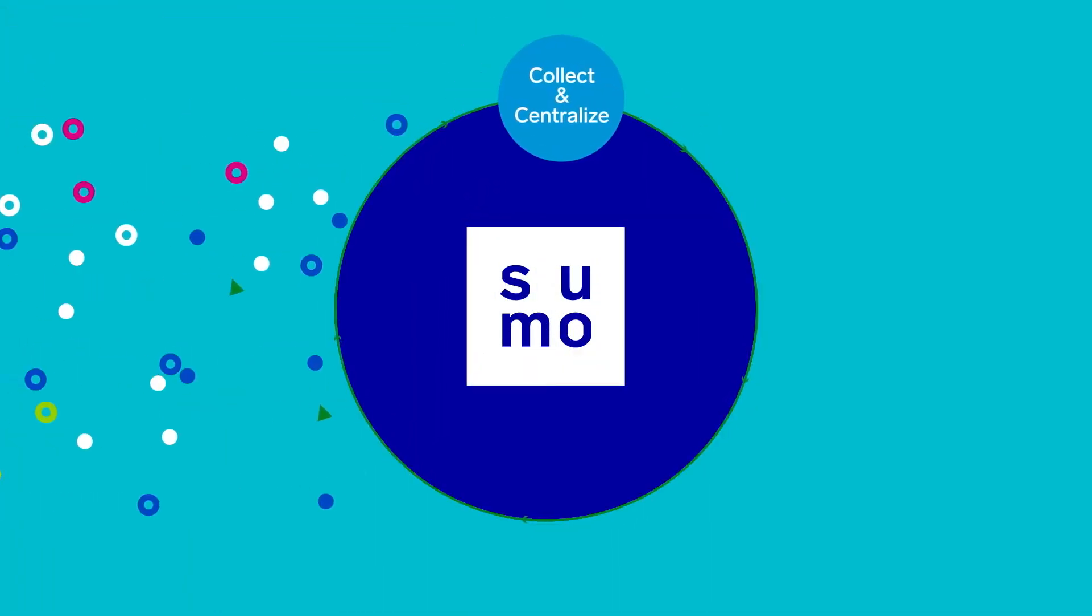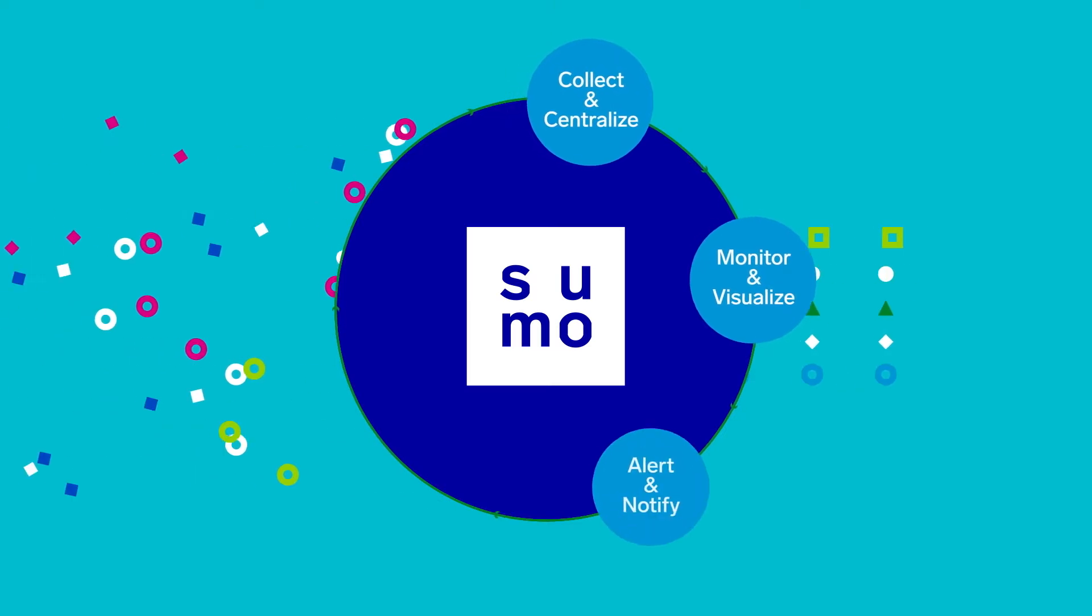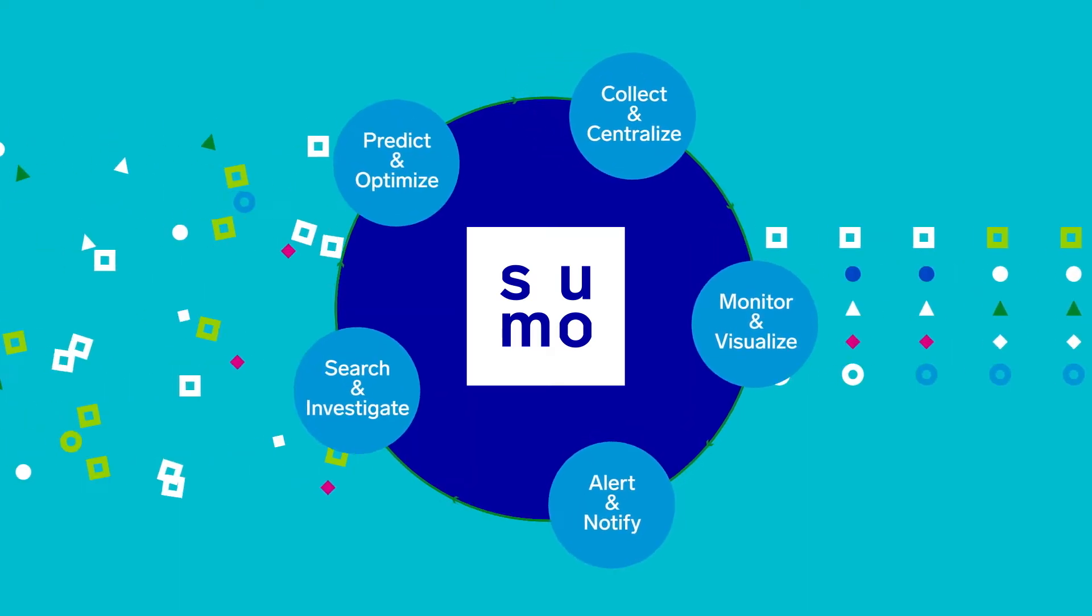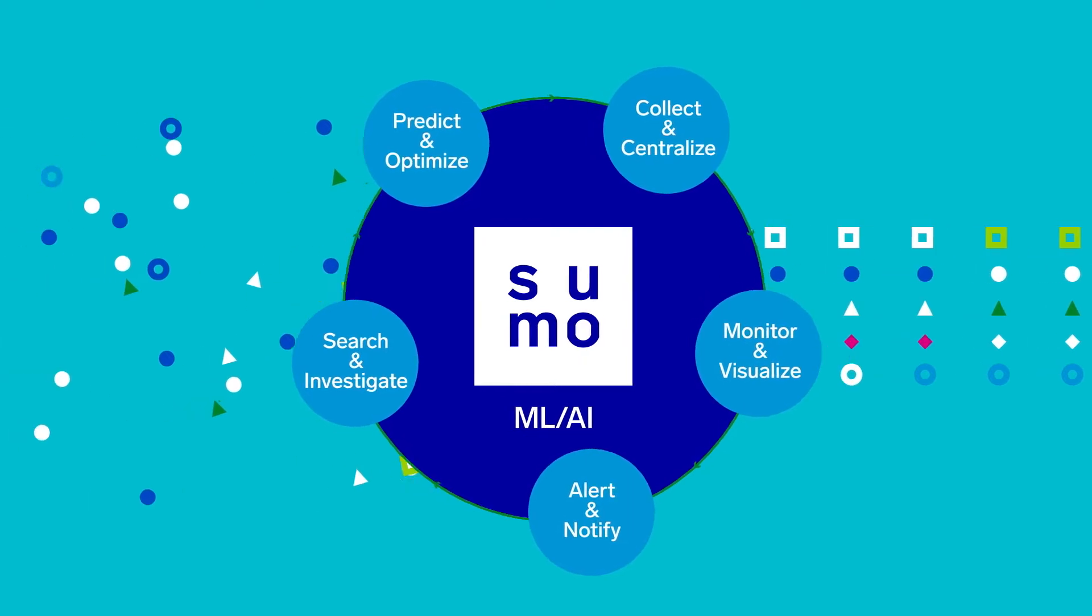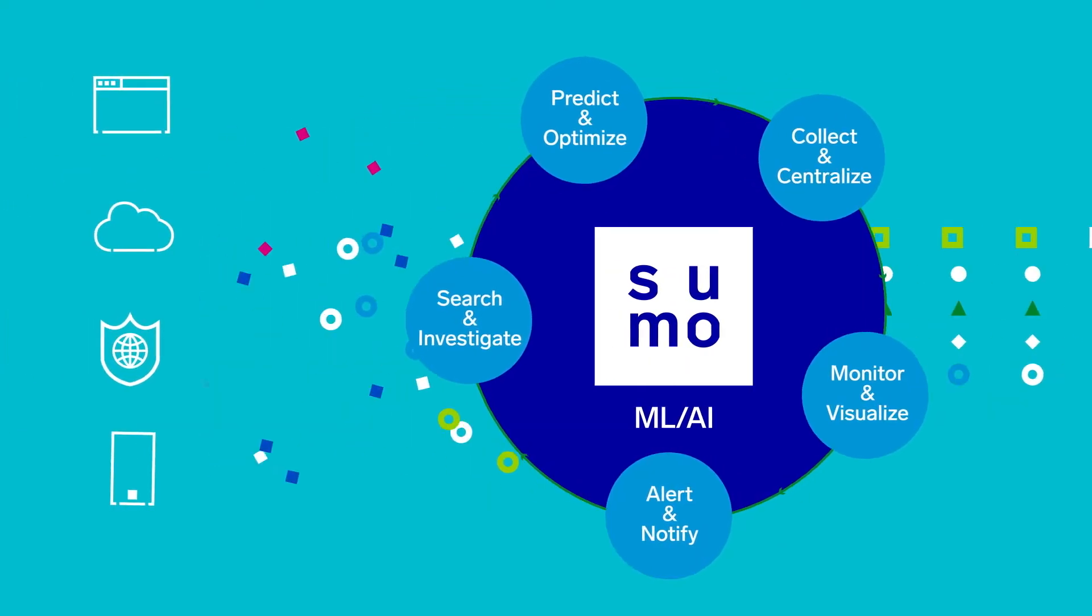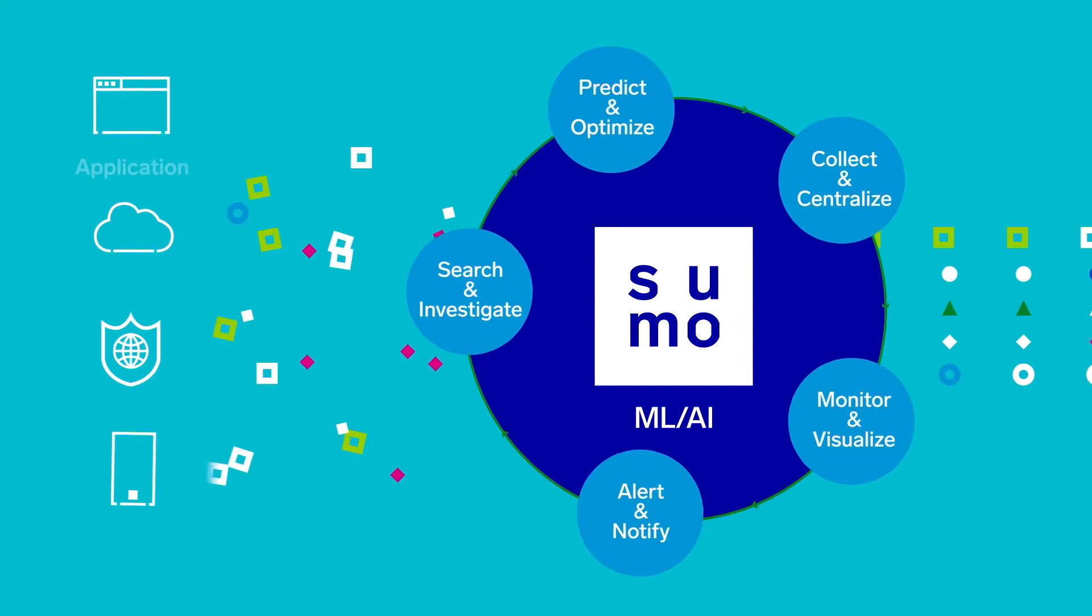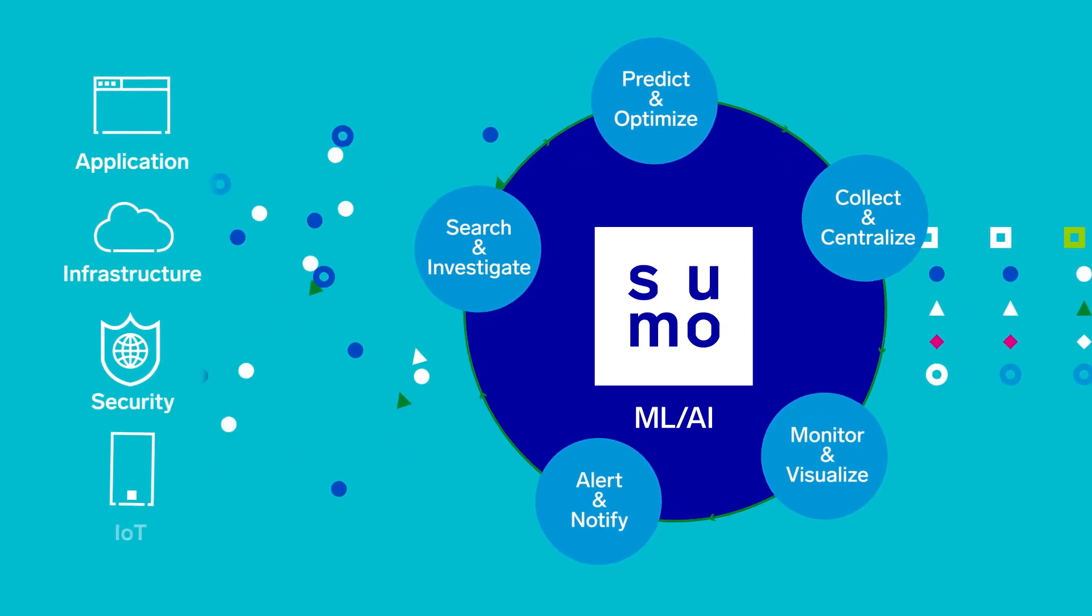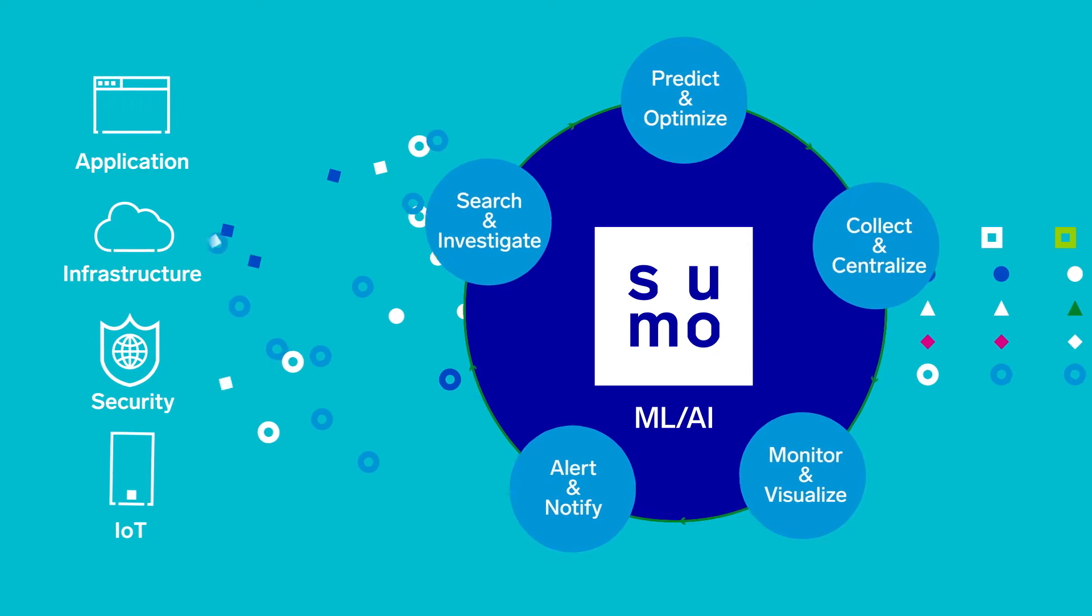Sumo Logic Continuous Intelligence Platform provides real-time analytics and insights from a single platform across multiple use cases. It enables organizations to automate the collection, ingestion, and analysis of application, infrastructure, security, and IoT data to derive actionable insights in real time.